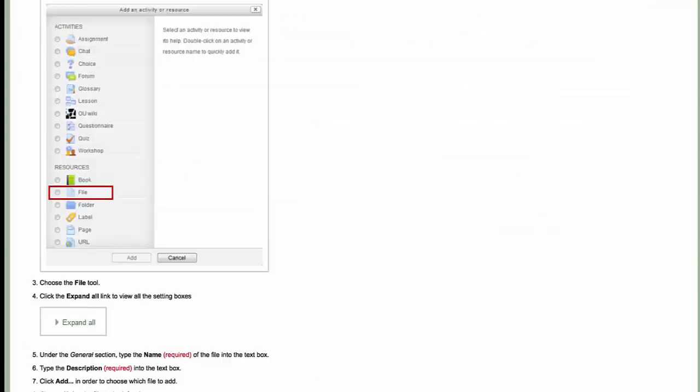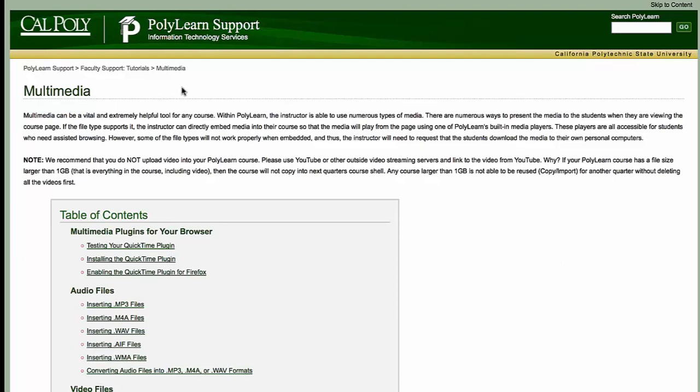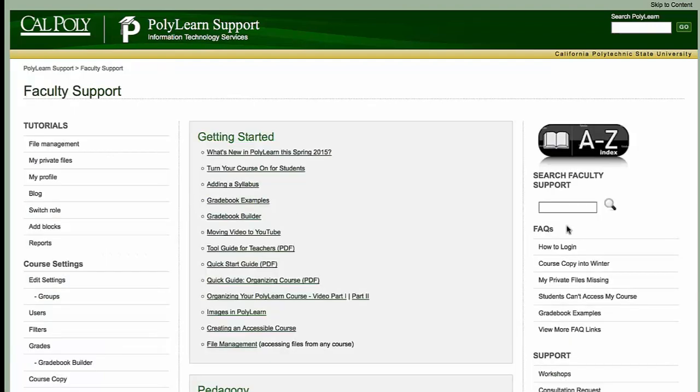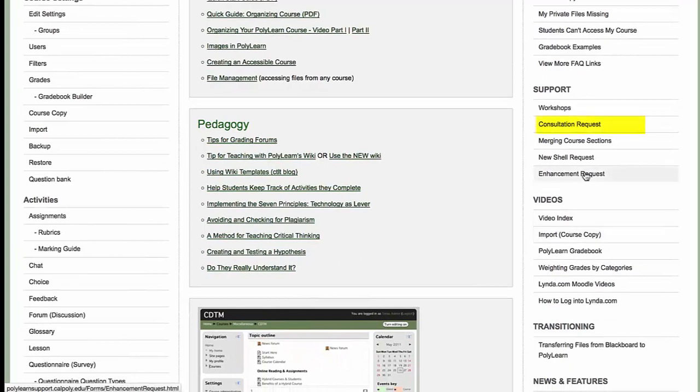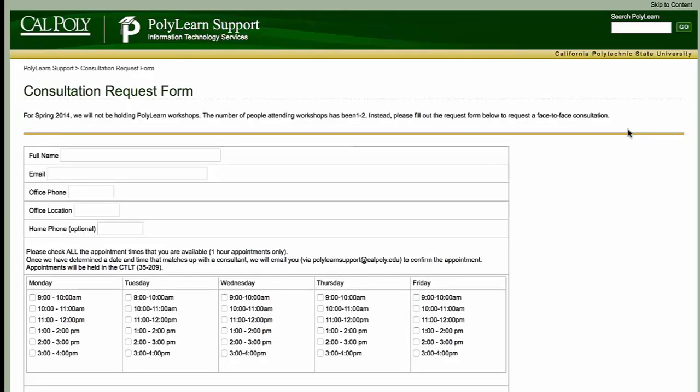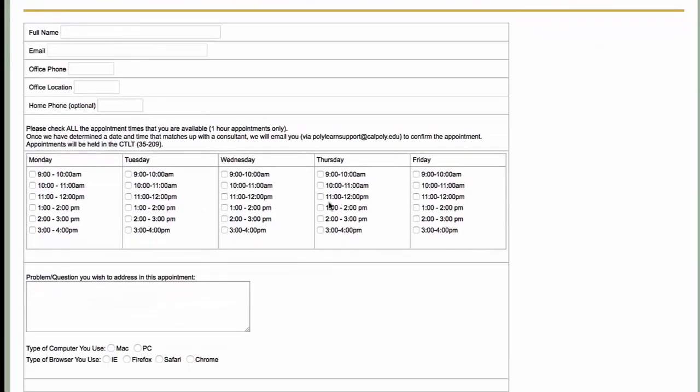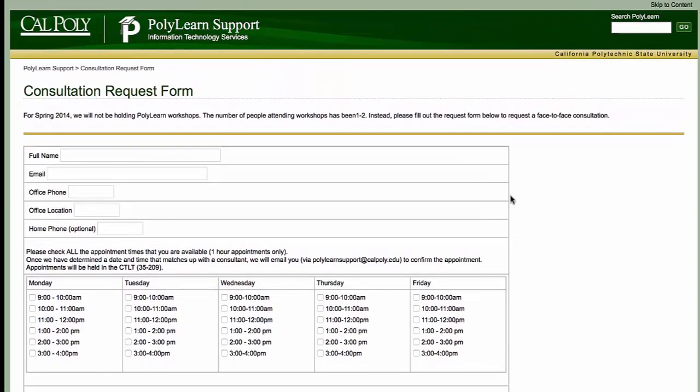Also, if you have any questions, please feel free to email us at polylearnsupport at calpoly.edu. You can also request a consultation if you feel that you need some hands-on assistance. Go ahead and go to our consultation request form and fill this out, and then someone will get back to you based on the dates and times you're available and schedule an appointment. So I hope this was helpful for you. Please email us at polylearnsupport at calpoly.edu. And have a great day.